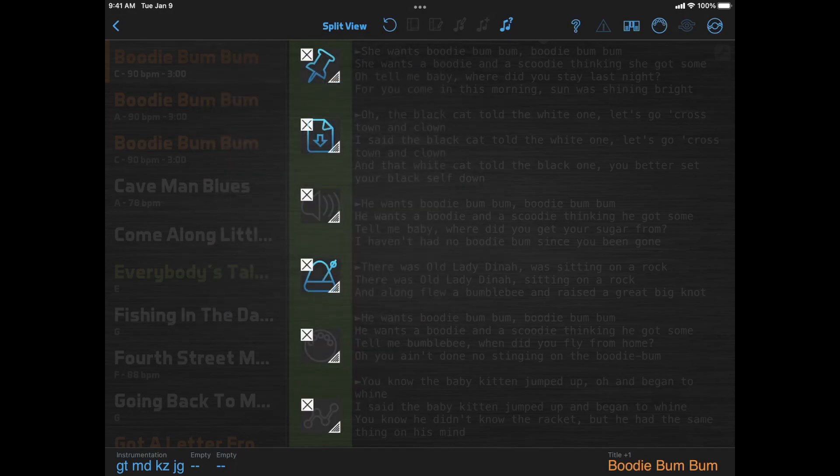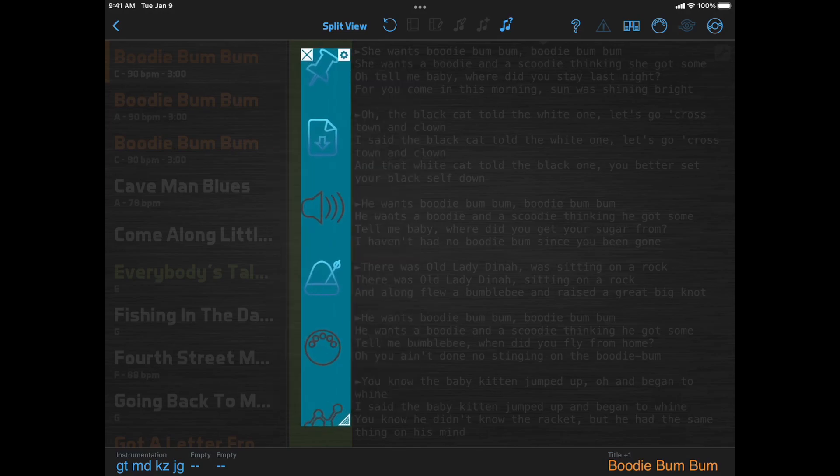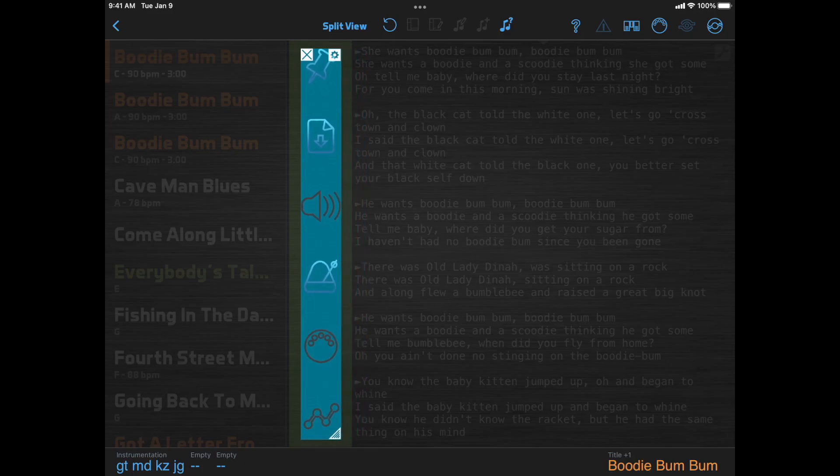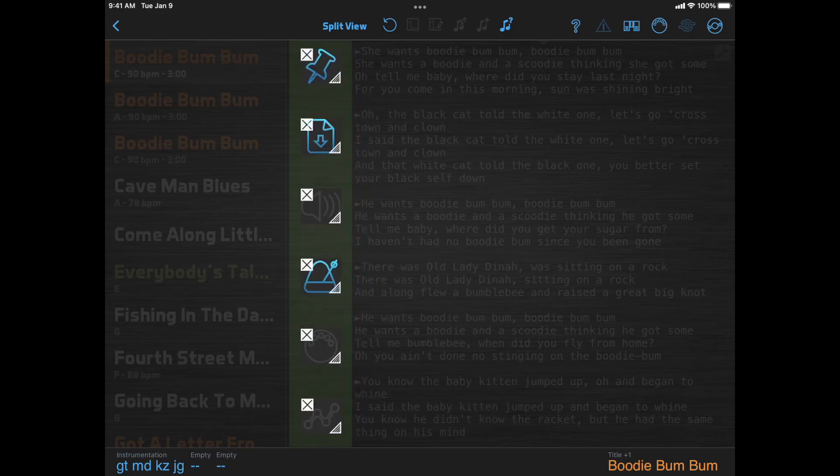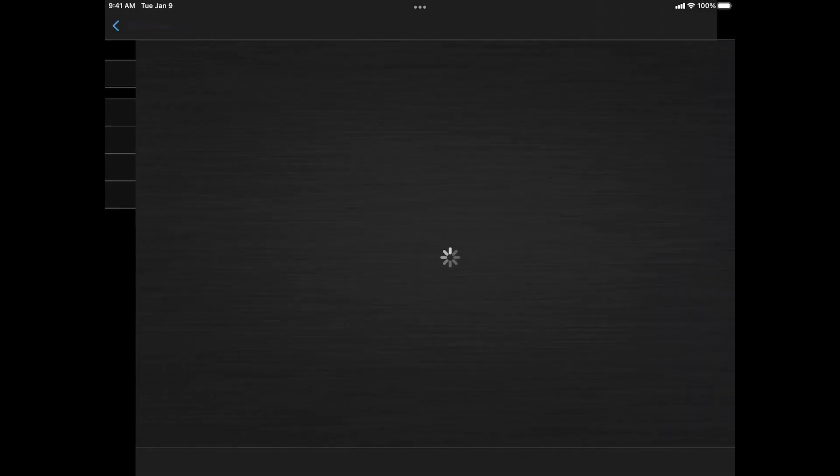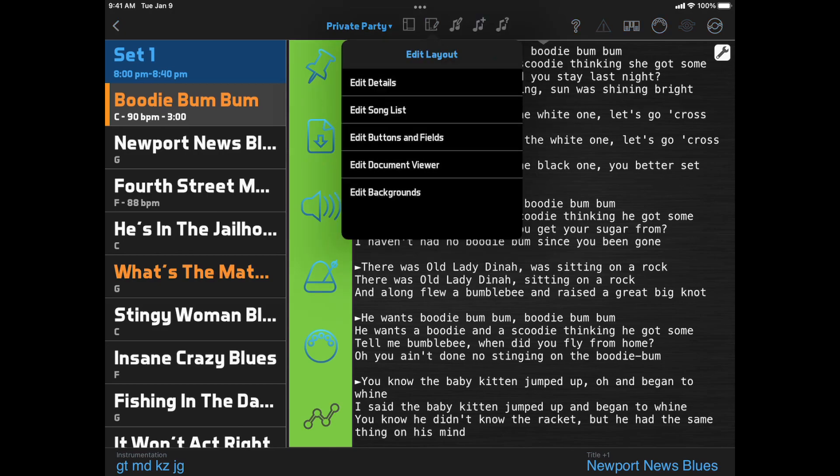And finally, if you want to resize multiple items, you can select them all, then drag the group, and they will all be resized by the same amount. All these options are available whether you edit a layout here from the Full Layouts list, or in the Set List view from the Edit Layout button at the top of the screen.